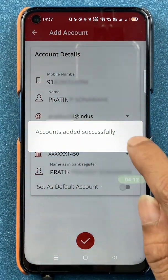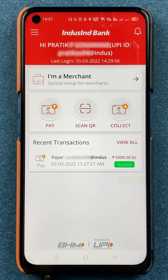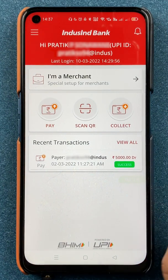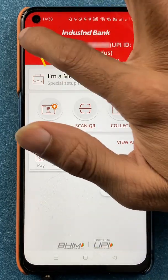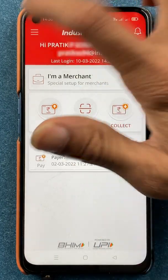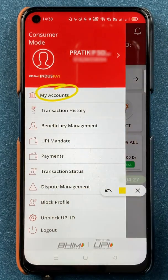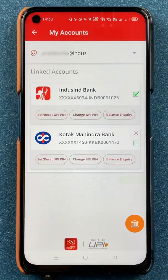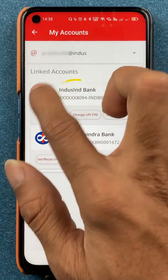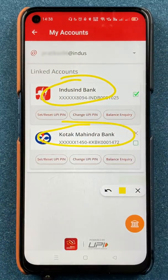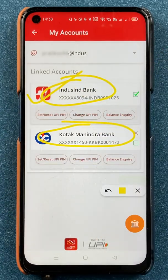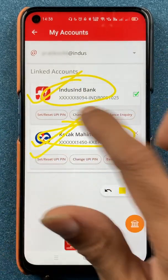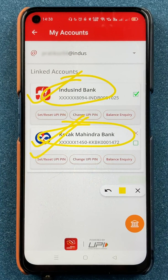We'll tap on OK. Once you tap on OK, we are once again on the home screen. Now to check whether the secondary bank account is added or not, we'll follow the same steps — click on three vertical dash, then select 'My Account' option. Now you can see it is showing two of my bank accounts linked in this application. At the start of this video, only Indus Bank was linked, but now Kotak Mahindra Bank is also linked successfully in Bheem Indus Pay application.